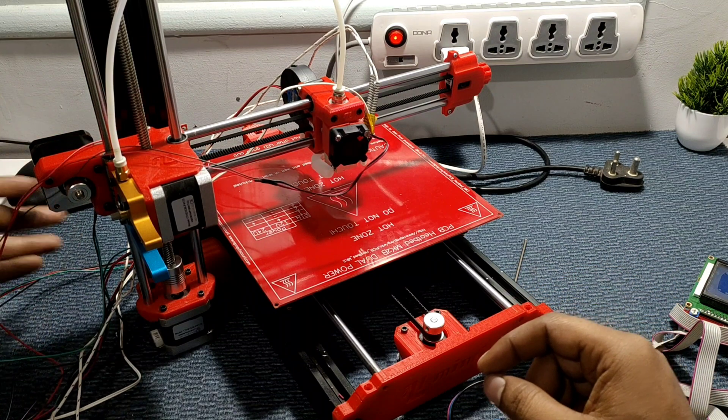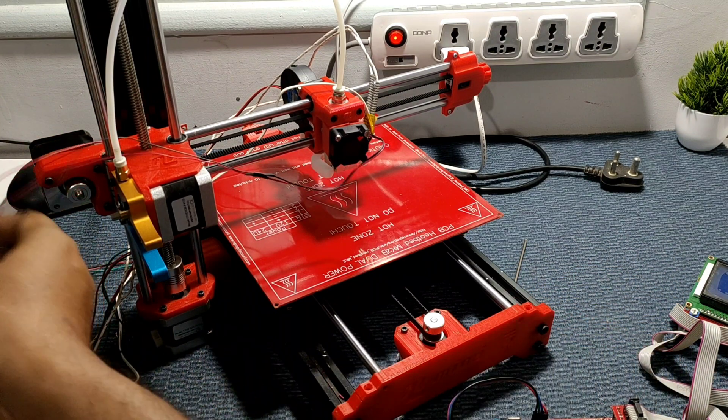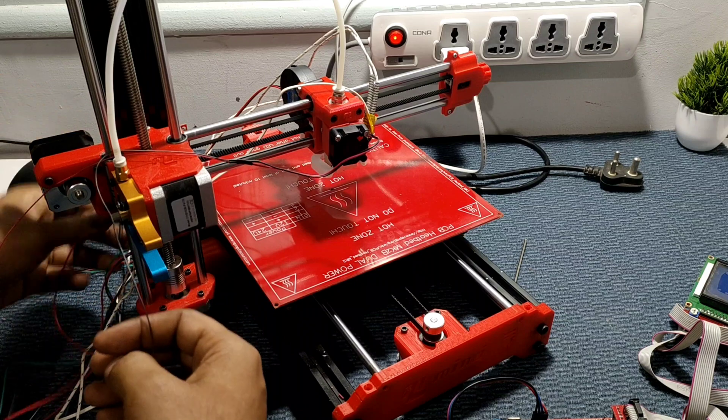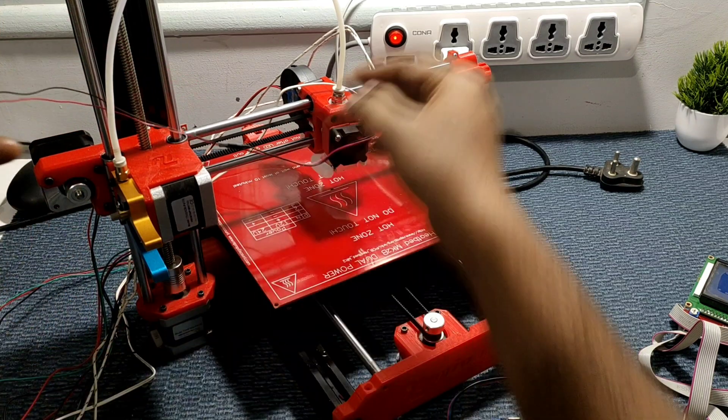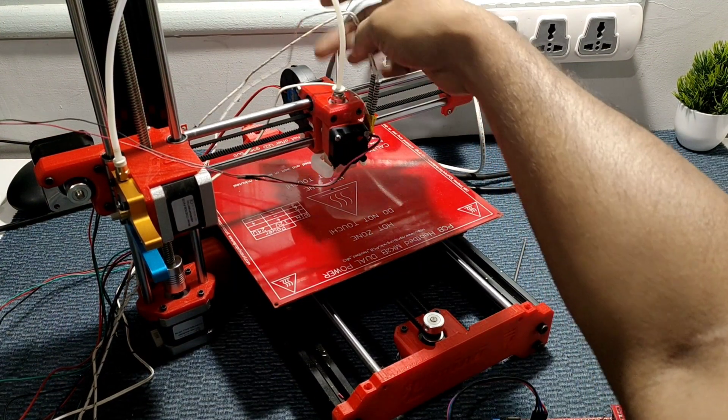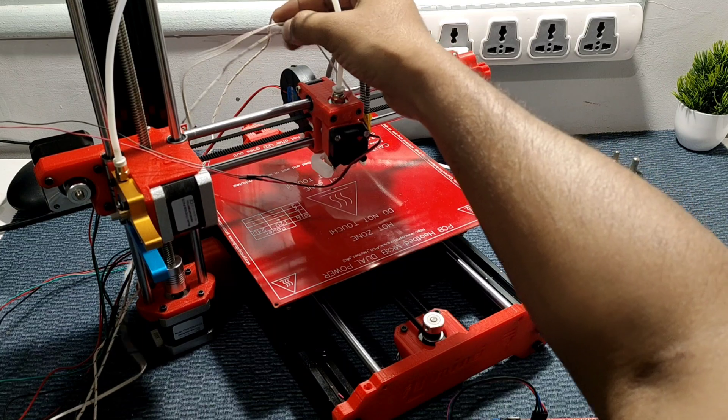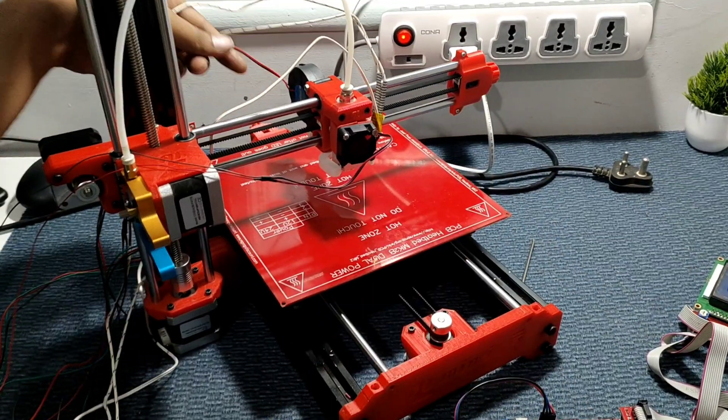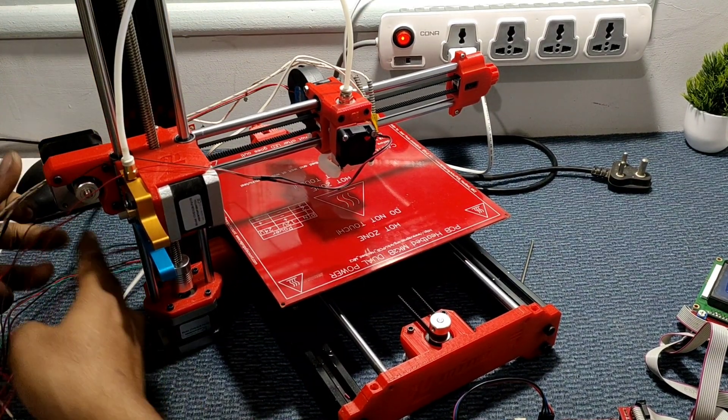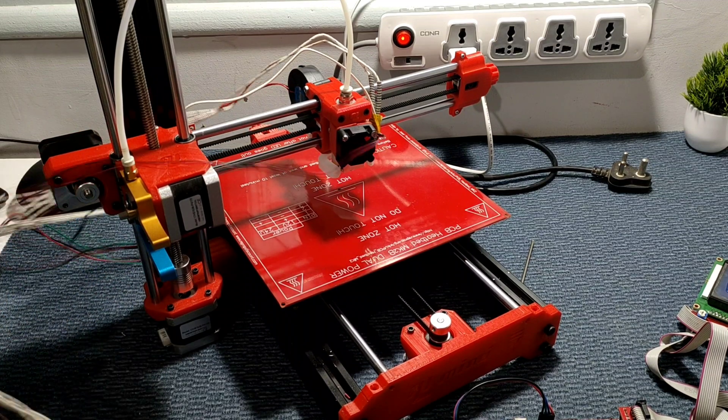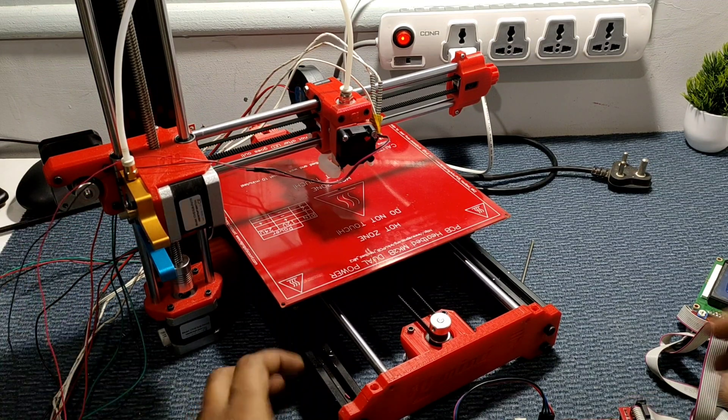So next, the wiring of the fan, the heating element, the sensor, and the blower fan, and the limit switch - all taken.